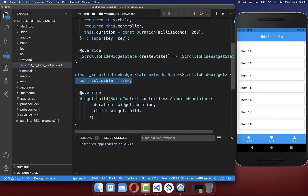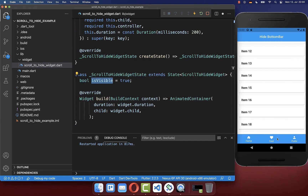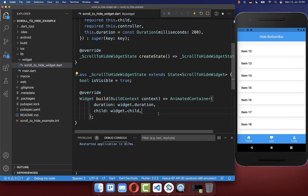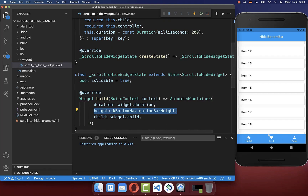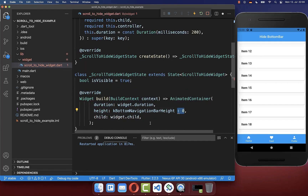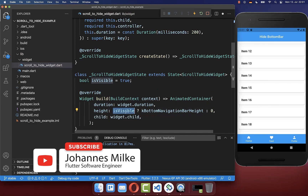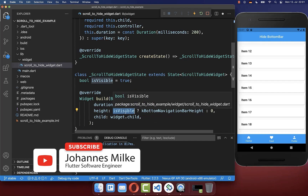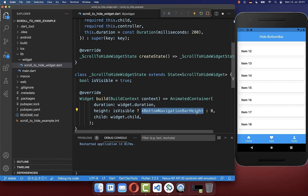Next we go to our state and add a boolean field isVisible. We can use this field to toggle the visibility of the bottom navigation bar. In the AnimatedContainer, we set the height to 56 pixels. In case our widget is not visible, we set the height to zero. So when we change the isVisible field, we animate between a height of 56 and zero, which produces this animation.